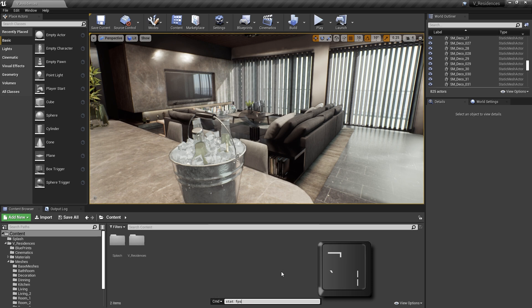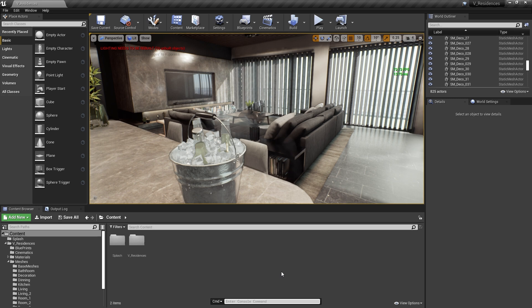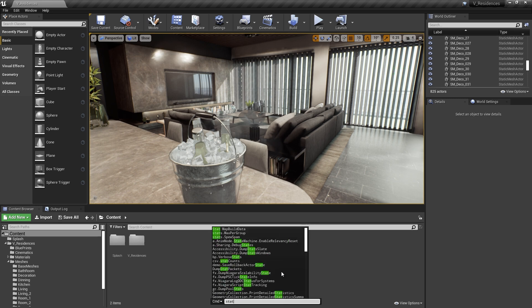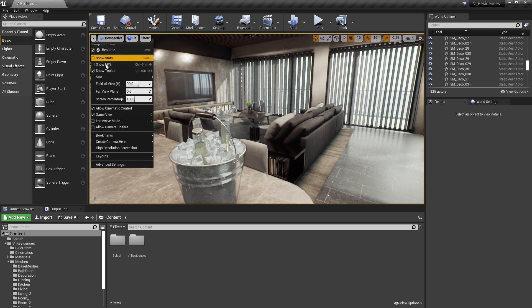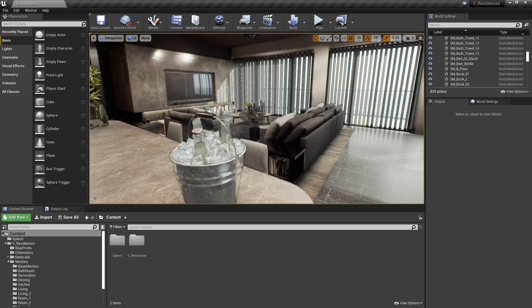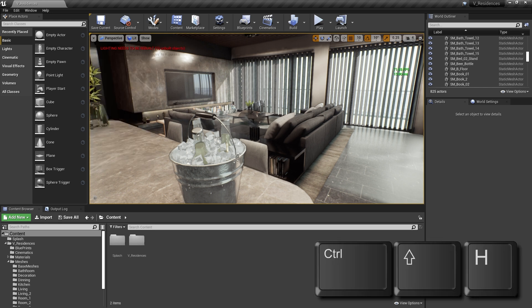But a quicker way is simply to press Control-Shift-H. And this will bring up the stats.